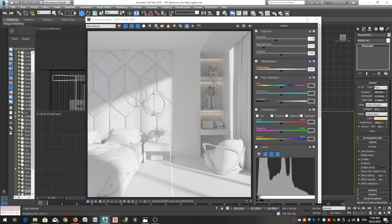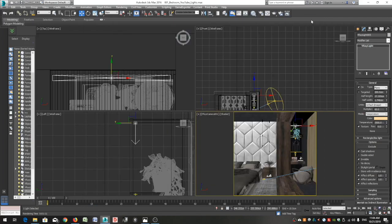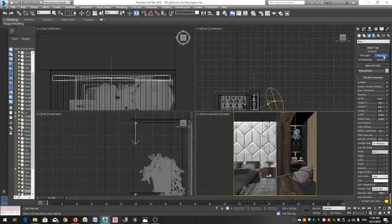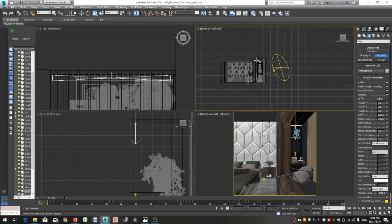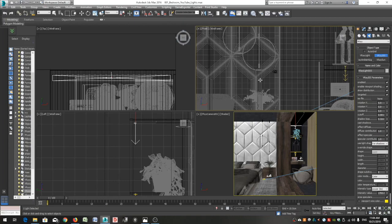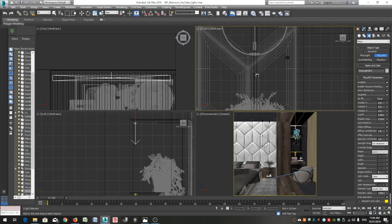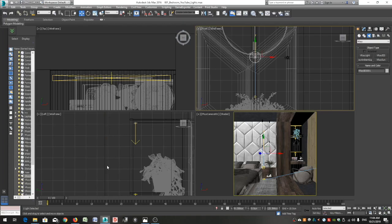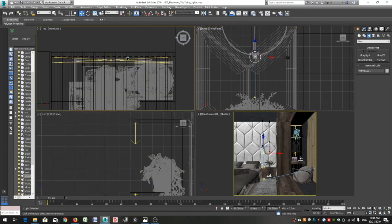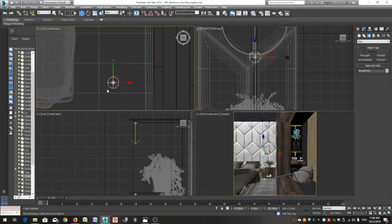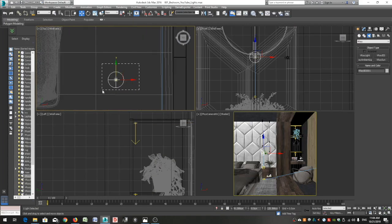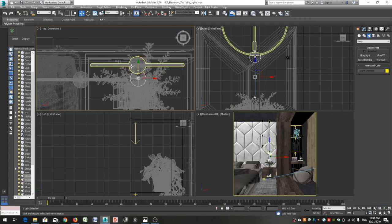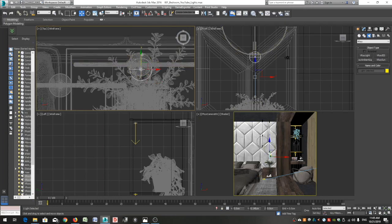I am now good with my V-ray lights, so I'm ready to move on to the V-ray IES lights. Go to the command panel, click on the create panel and then lights. Click on V-ray IES from the object type rollout. Go to the front view, zoom in to the pendant. Click to place the light, drag your cursor and leave it to place the target.